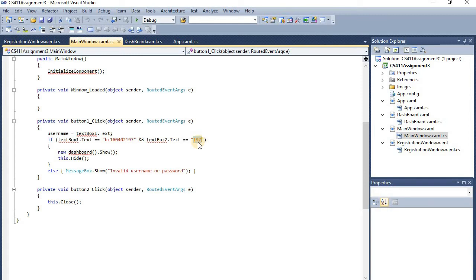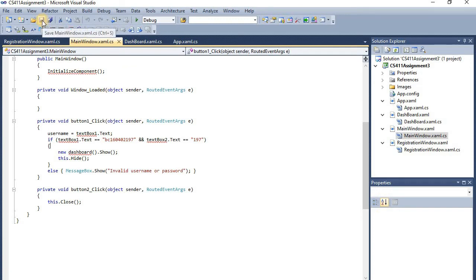Here you have to write 197 — I have to mention 197. Then you have to save: press Control+S to save.